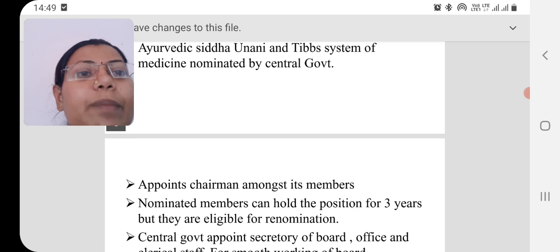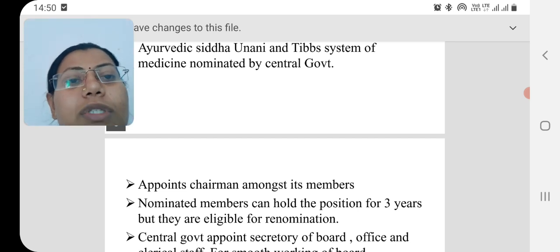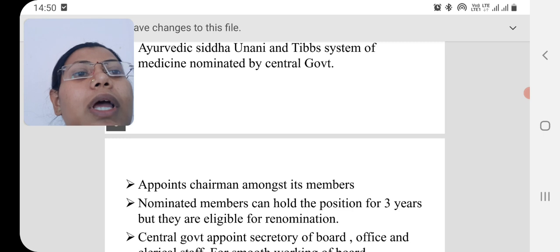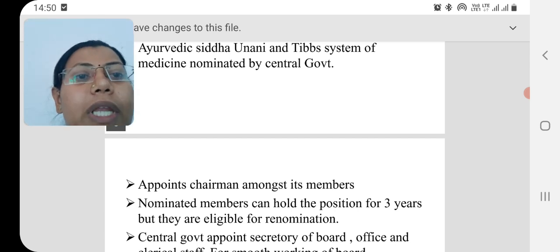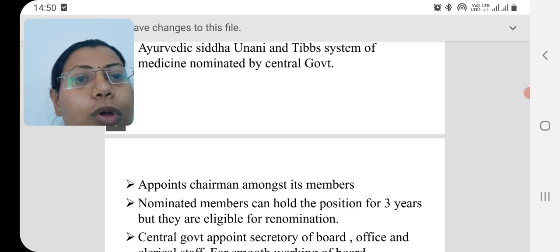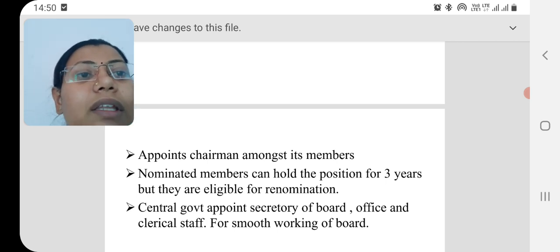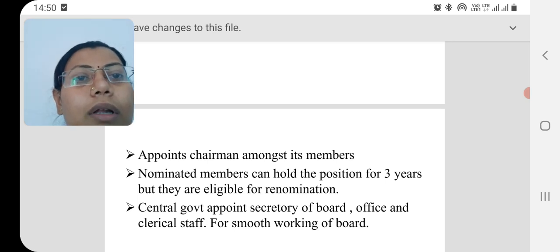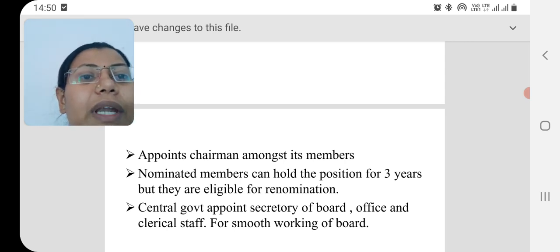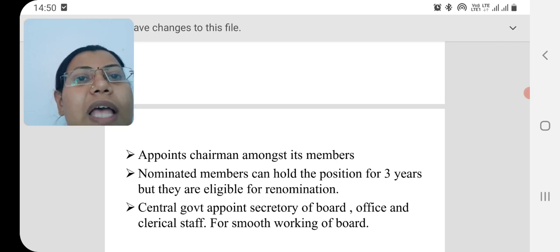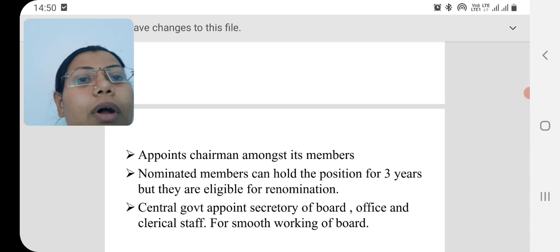For example, if person ABC was nominated and completed two years of membership but resigned, the next nominated person will only have a membership of one year, but is eligible for re-nomination. Every person is eligible for re-nomination but no one can extend the term. The central government also appoints a secretary, office staff, and clerical staff for the smooth functioning of DTAB.